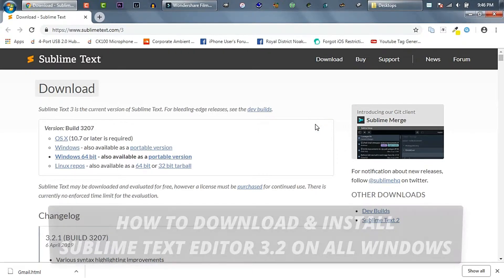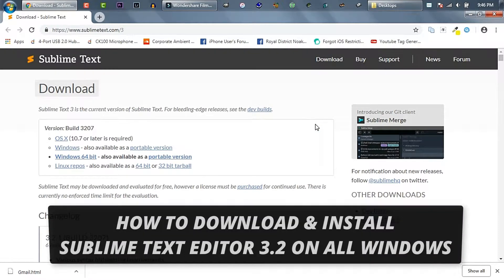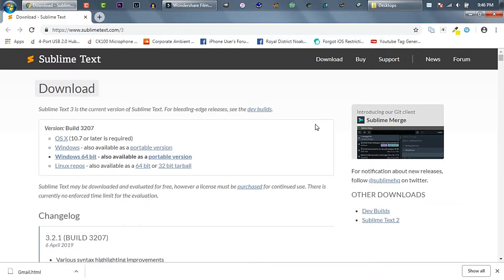In today's video I'm going to show you how to download and install Sublime Text Editor 3.2 on Windows computer. Throughout this demonstration I'll use Windows 7 PC, but don't be worried. I'll let you know how to download and install Sublime Text Editor on Windows 10, 8.1, 8, 7, Vista, and even on Windows XP PC. So let's get started.